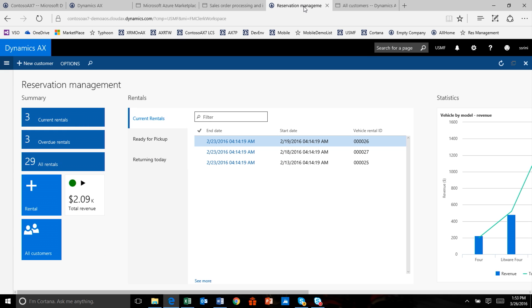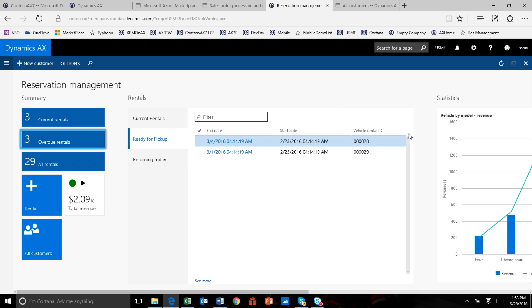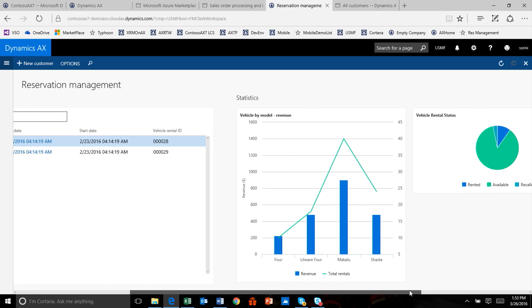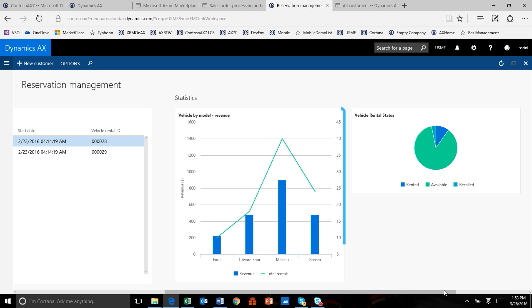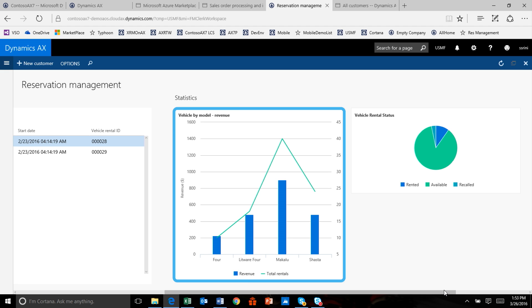I'm showing you a reservation management canvas where it shows current rentals and overdue rentals as tiles, and that information is also shown in grid format. As I scroll this window, you will see analytics powered by InMemory or Power BI show up. This analytics is ready and available for the reservation clerk — they know which vehicles are earning them the most, which vehicles are pending rental, and which vehicles are not getting picked up. The business process gets optimized with Power BI pulled right in context within Dynamics AX.